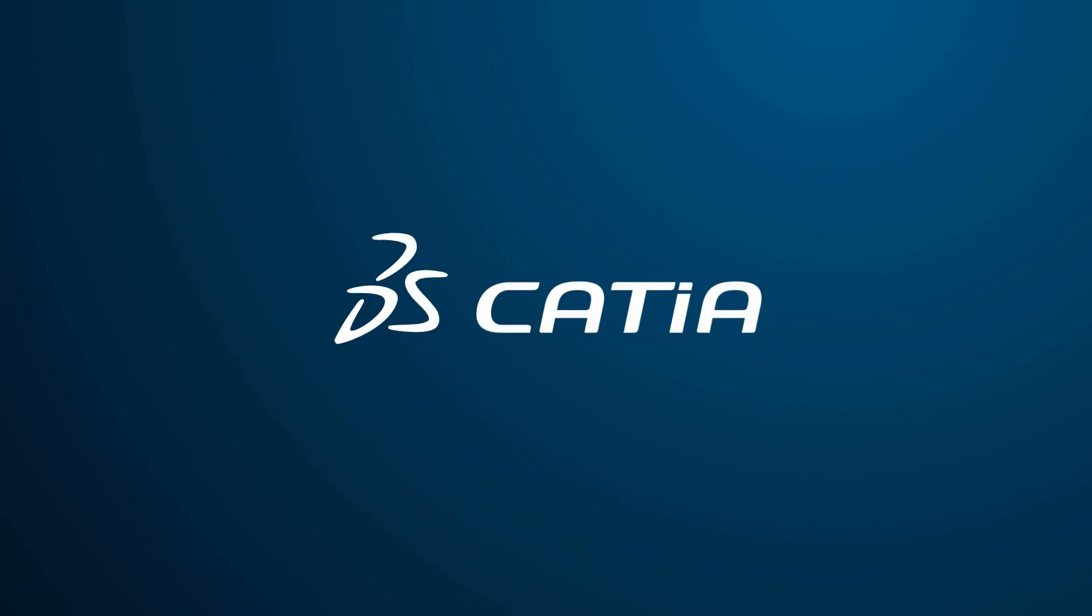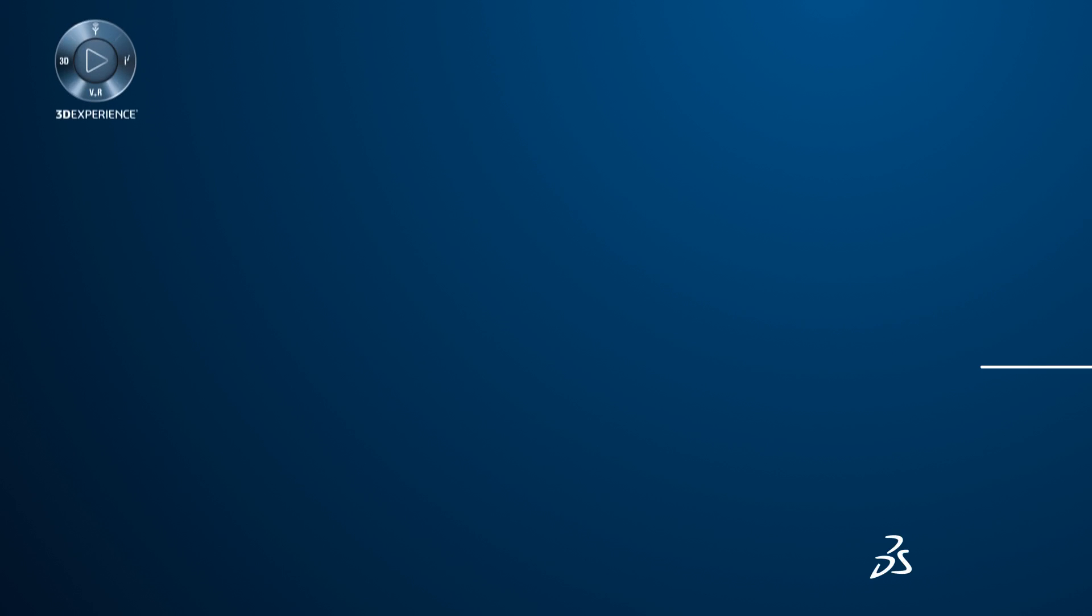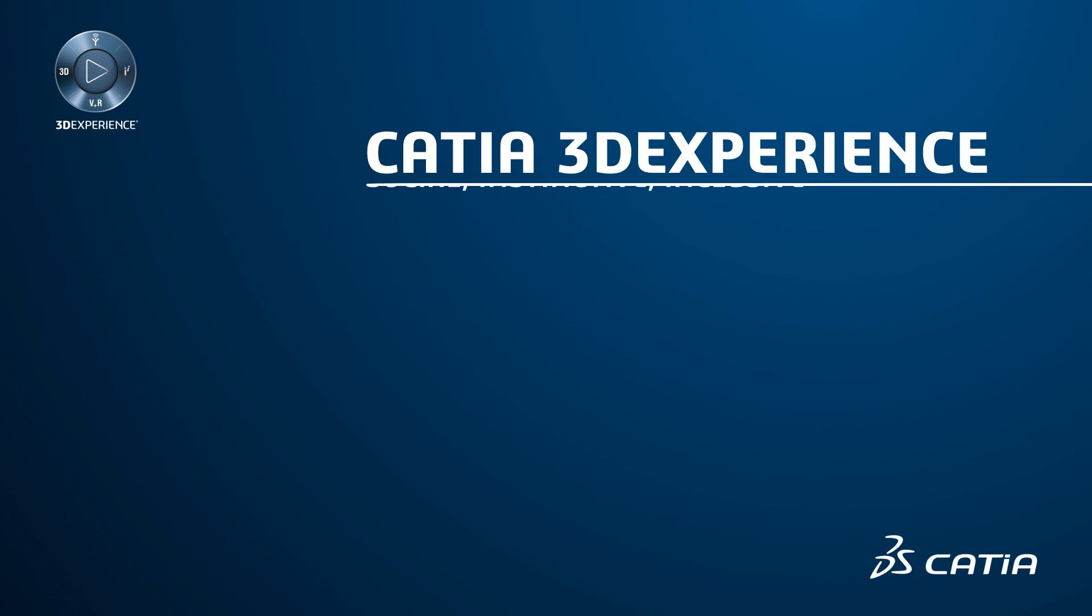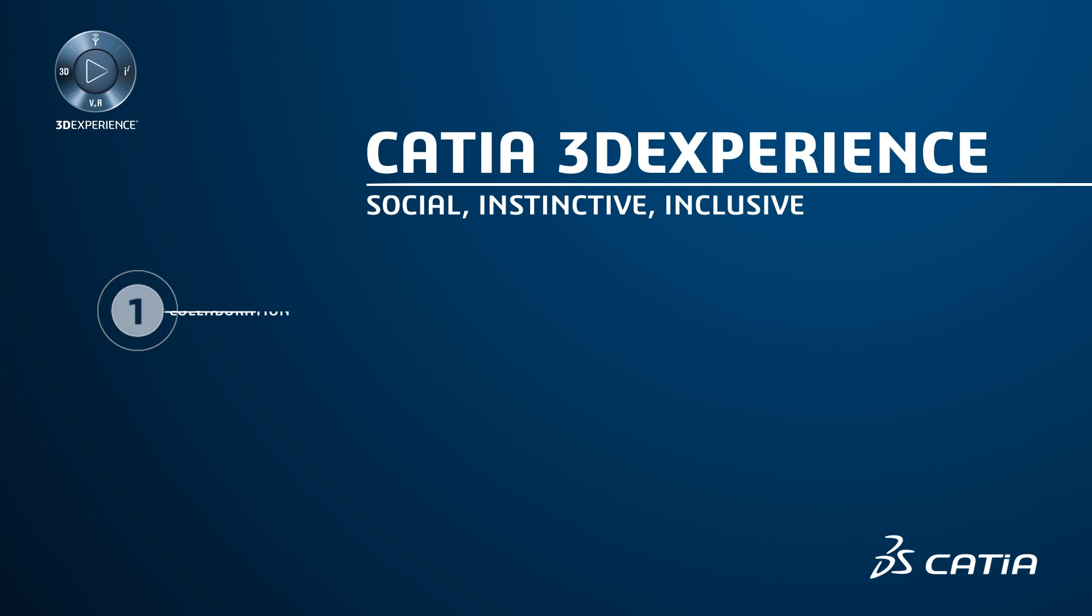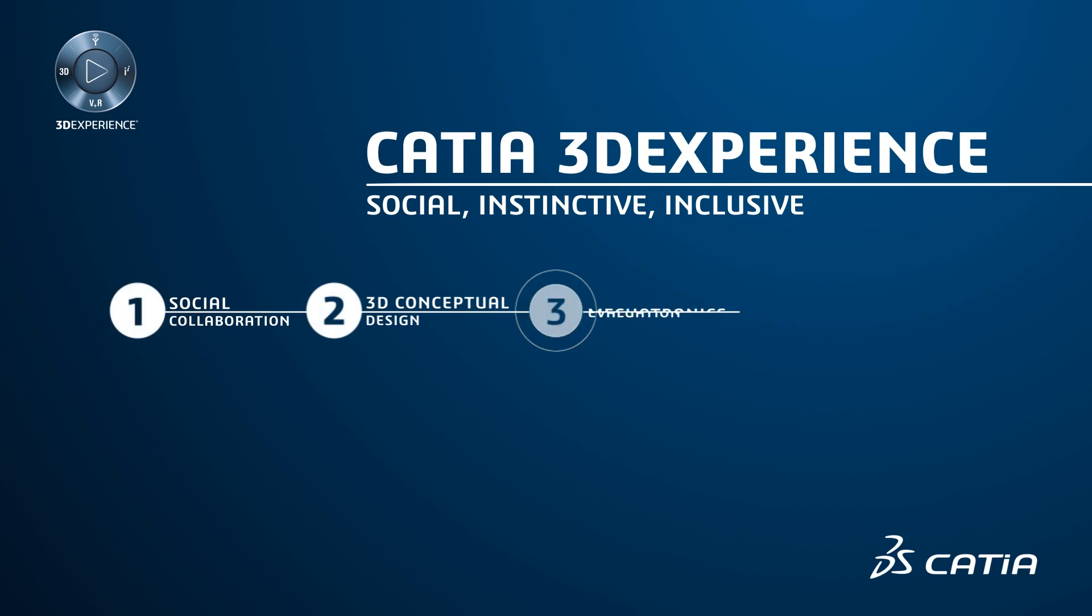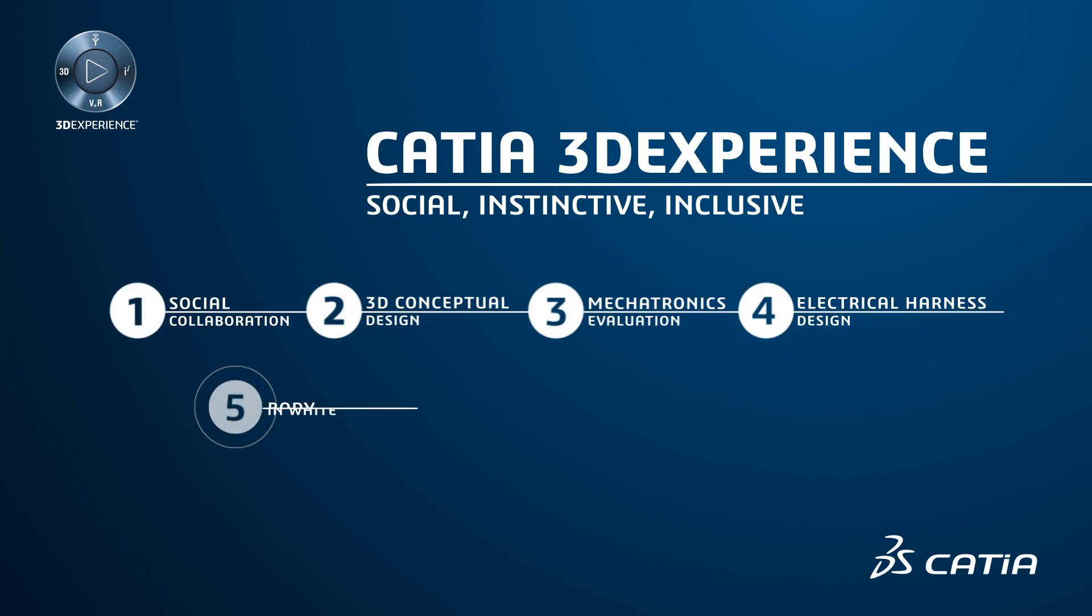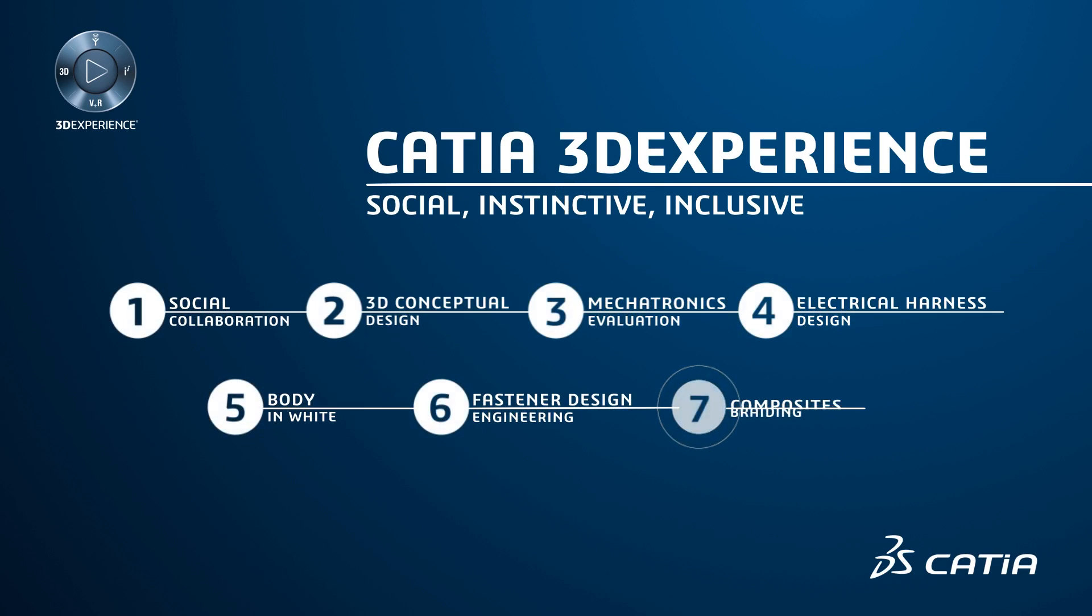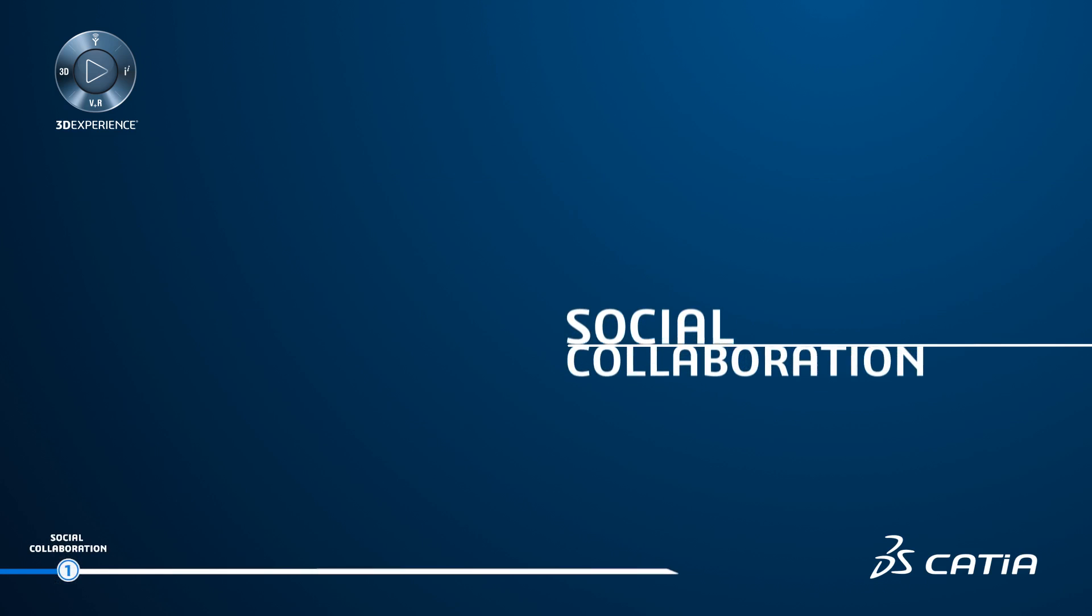Welcome to the CATIA 3D experience, where we will develop the way to support new engineering challenges in a social, instinctive and inclusive way. Through a conceptual opening door study, you will understand how the social innovation process is valuable from the concept to the virtual multi-discipline simulation.